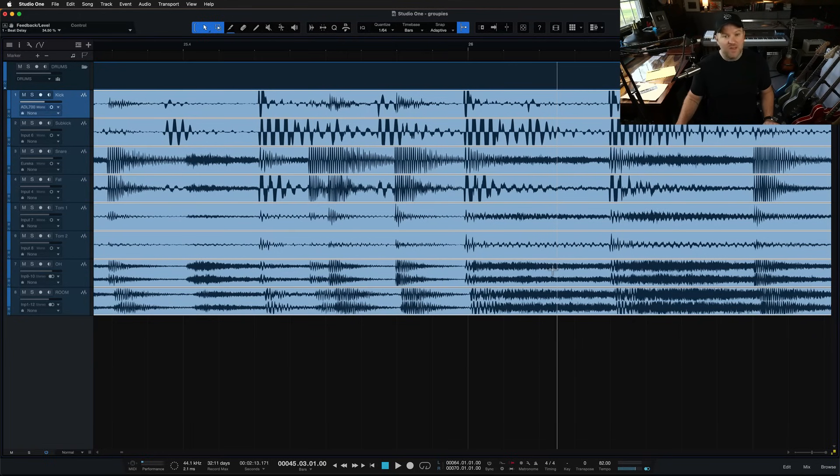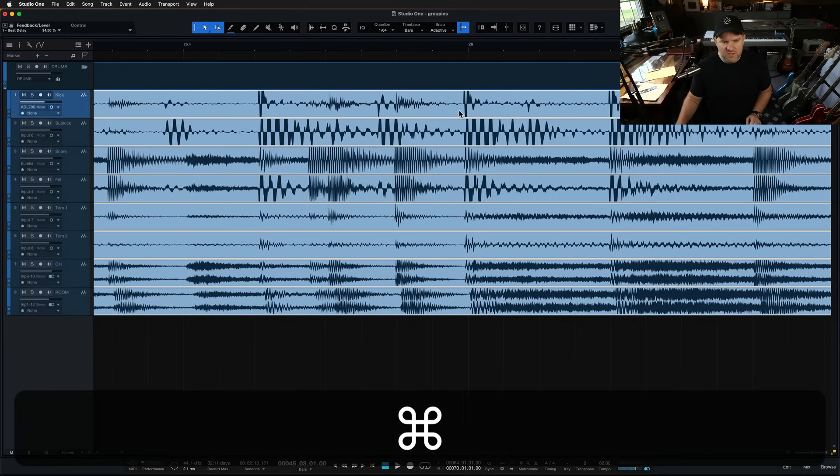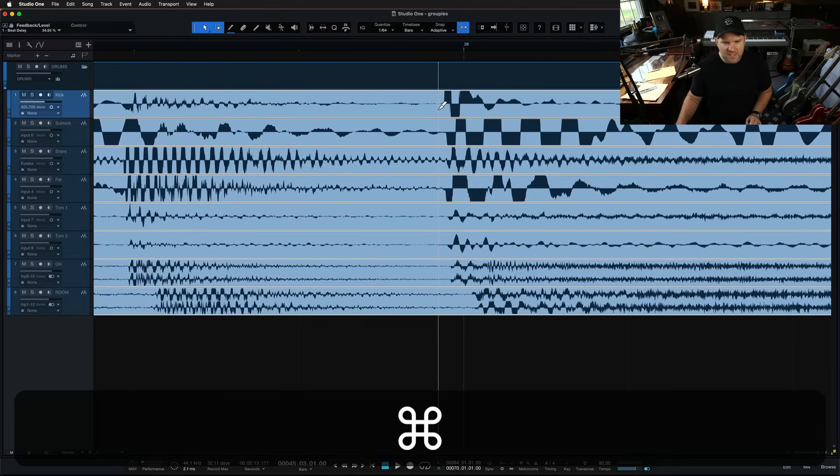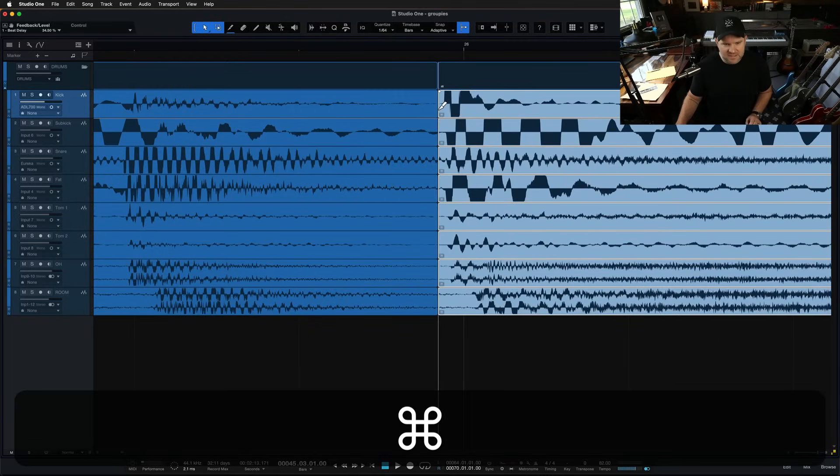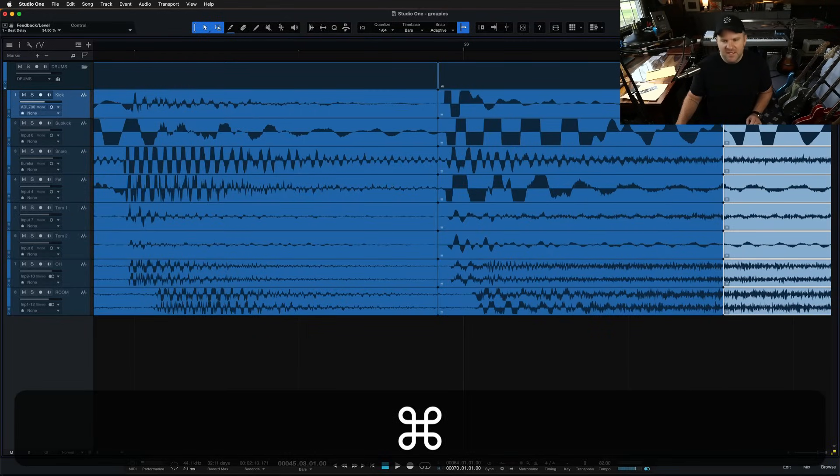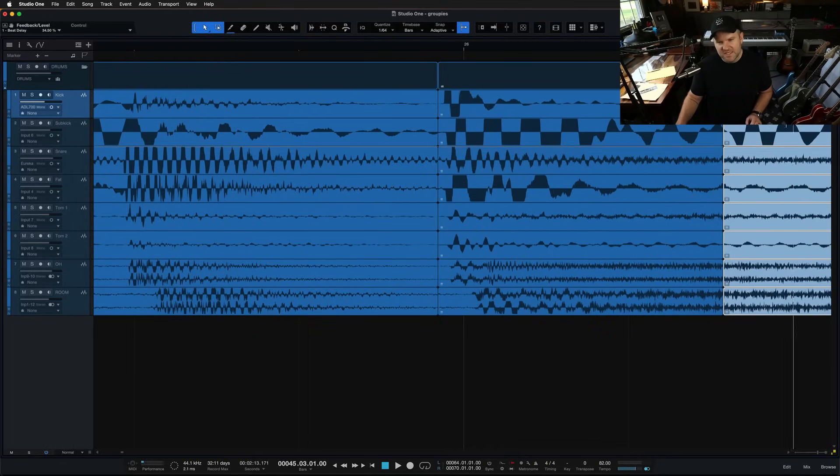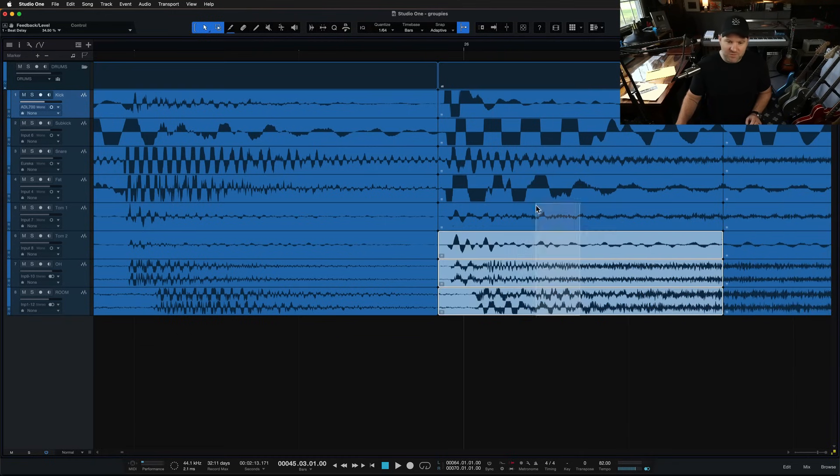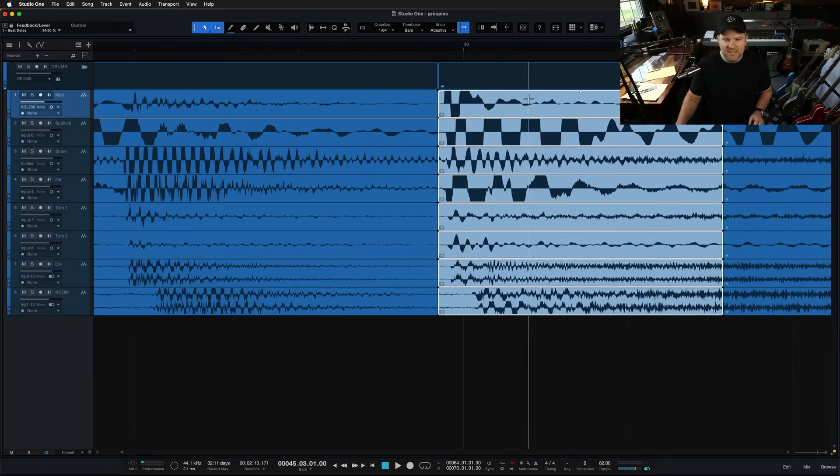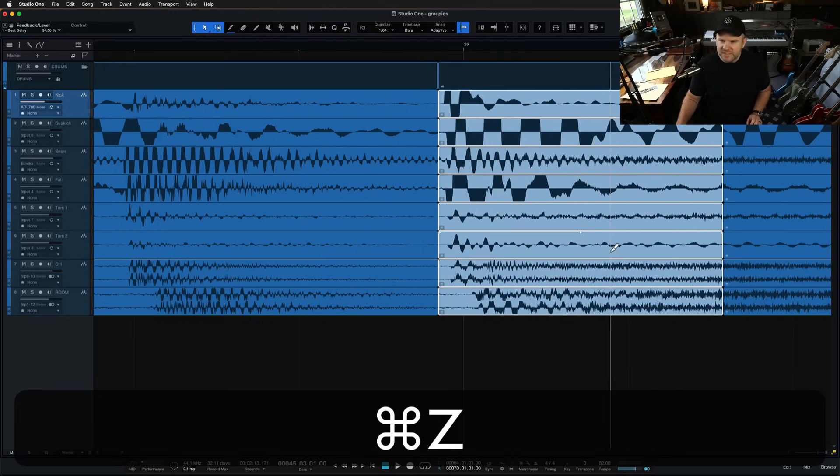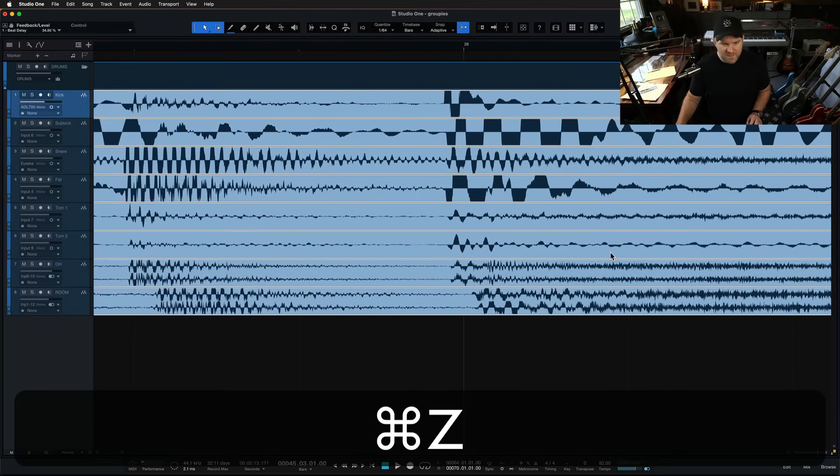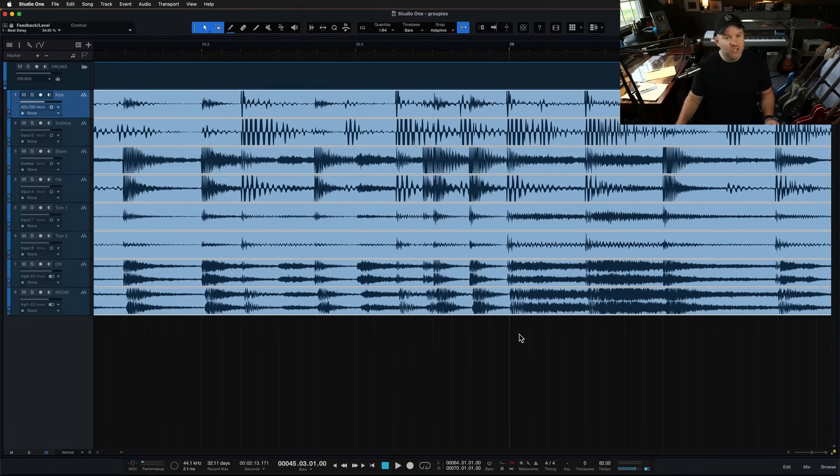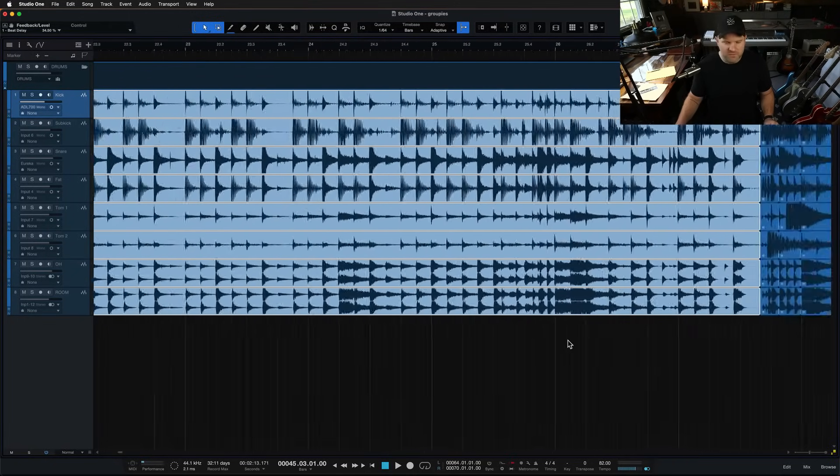And now they become all selected. And now we can do things to them. So we could come in here and select that and then select that. Problem is now these are selected. These are not. So I'd have to reselect these and then move them. So this is only helpful if I just want to delete a big chunk of things, or I want to move the whole drum track.